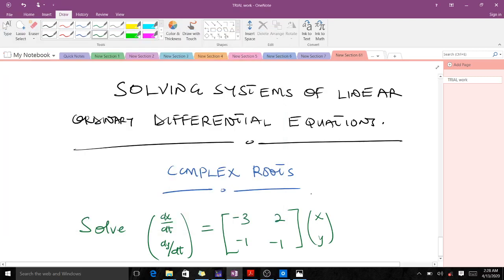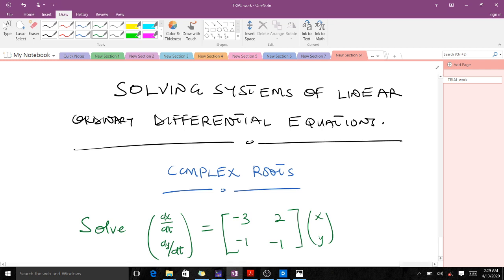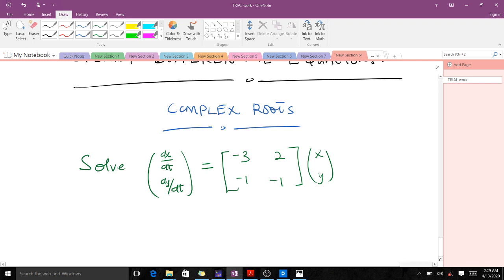We've been discussing how to solve systems of linear ordinary differential equations. In our introductory lecture we covered the basics, so today we are going to consider the case when we have complex roots — when our eigenvalues are complex. We'll look at how to find the corresponding eigenvectors and get the solution to that system. We are going to use a specific question to explain the concept.